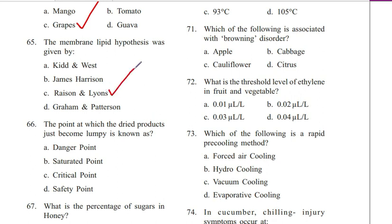Question 66. The point at which dried products just become lumpy is known as: danger point, saturated point, critical point, or safety point. The answer is critical point, C.